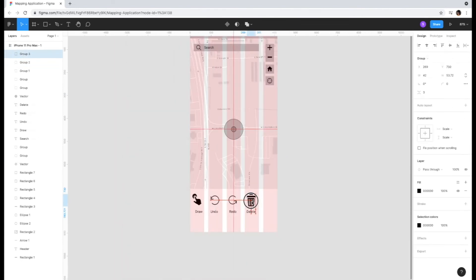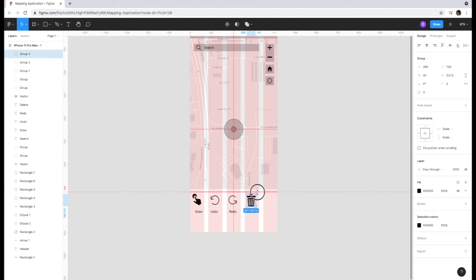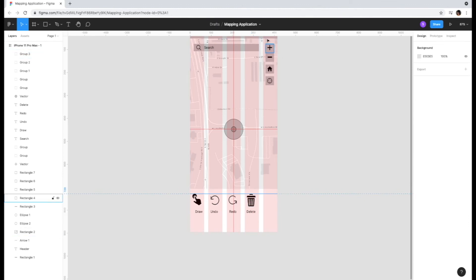Once you start lining up the icons, you are able to space them evenly by viewing the measurement that appears between them. You can also drag the ruler lines to make sure the top and bottom of the icons align as well.